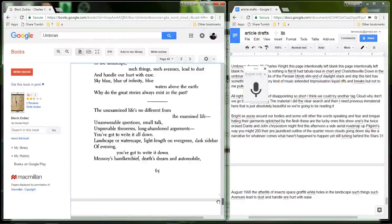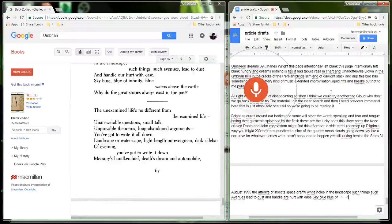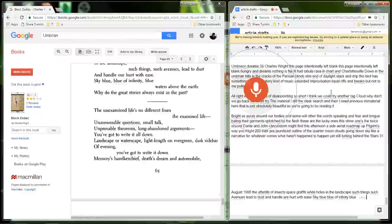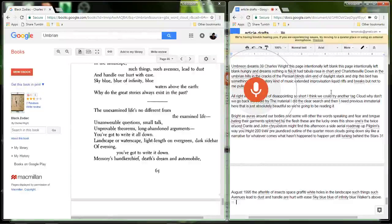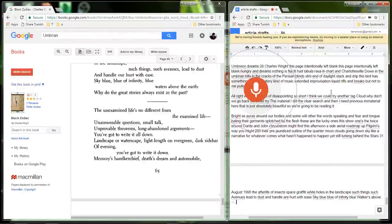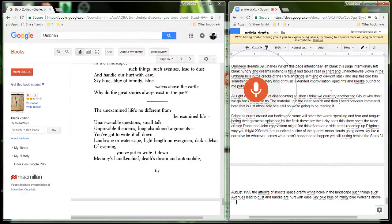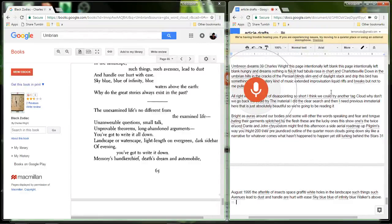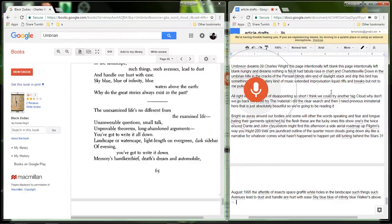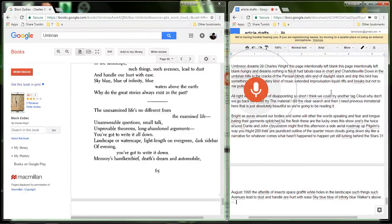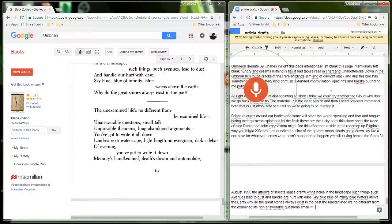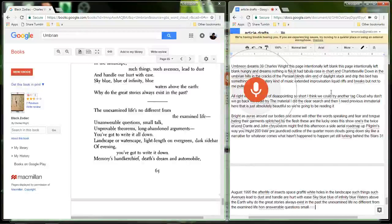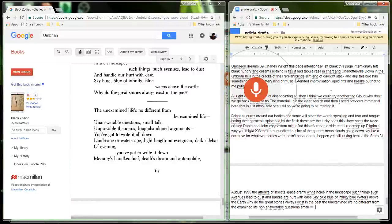Sky blue, blue of infinity, blue waters above the earth. Why do the great stories always exist in the past? The unexamined lives no different from the examined life. Unanswerable questions. Small talk. Unprovable theorems. Long abandoned arguments. You've got to write it all down. Landscape or waterscape, light length on evergreen, dark sidebar of evening. You've got to write it down. Memories handkerchief, death's dream and automobile.